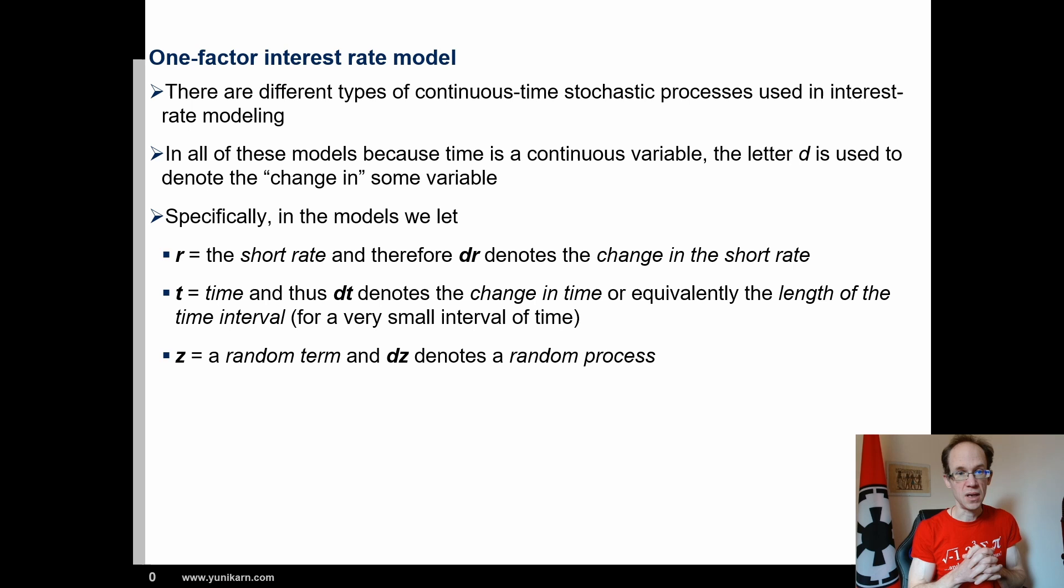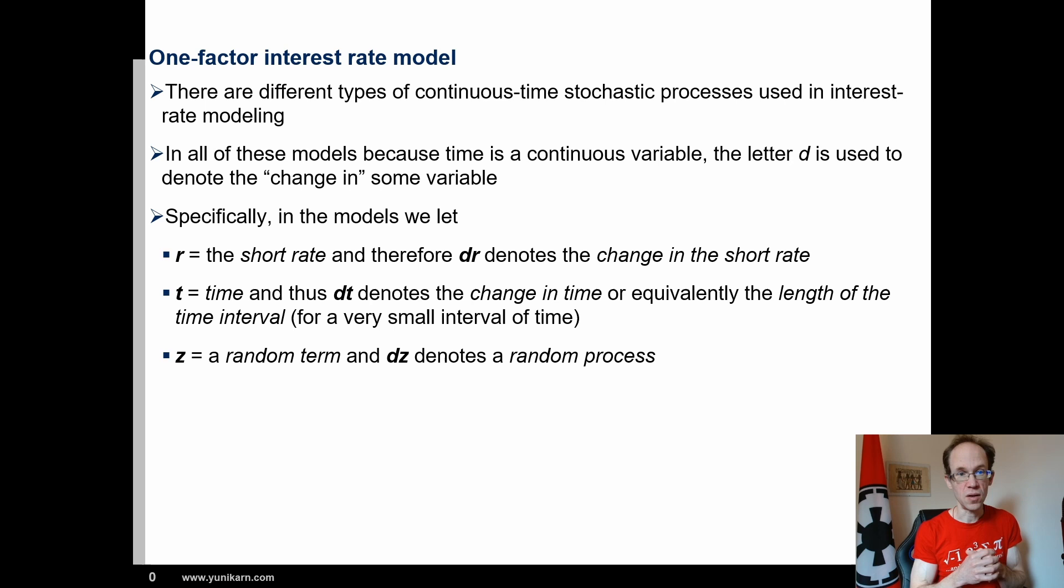Specifically, in the model, r denotes the short rate and therefore dr denotes the change in the short rate. Time refers to the letter t and thus dt denotes the change in time or equivalently the length of the time interval. The letter z is a random term and dz denotes a random process.